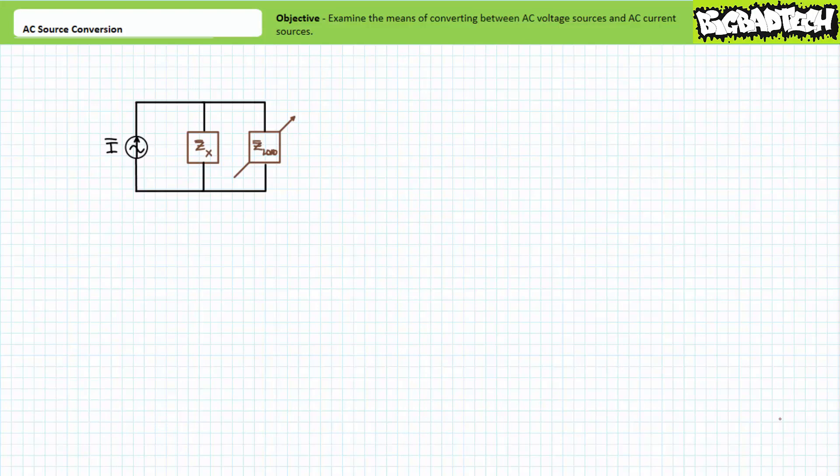Good day and welcome to Big Bad Tech. I'm your instructor, Jim Pytel. Today's topic of discussion is sinusoidal AC source conversion.